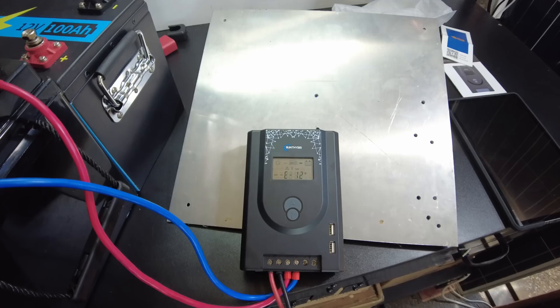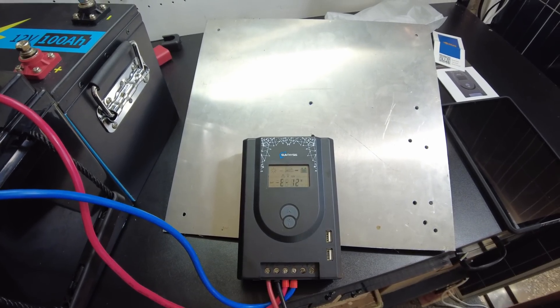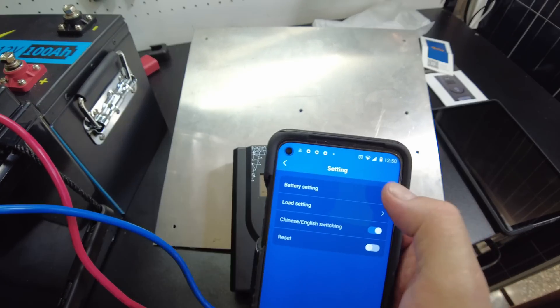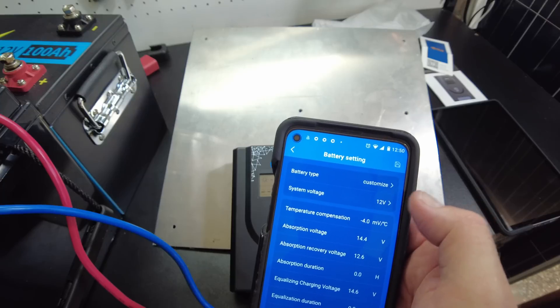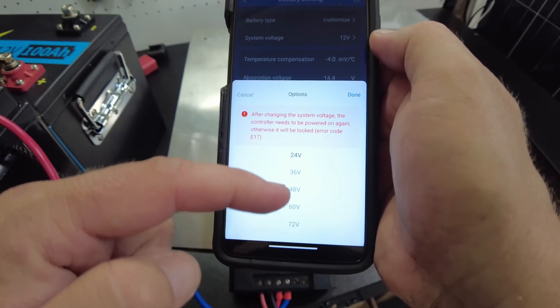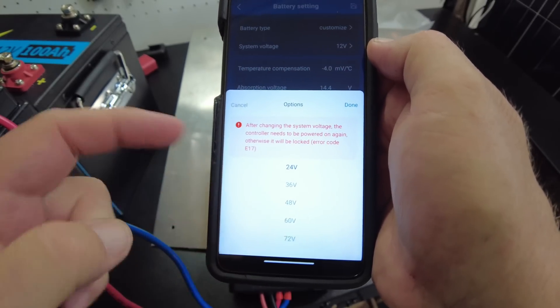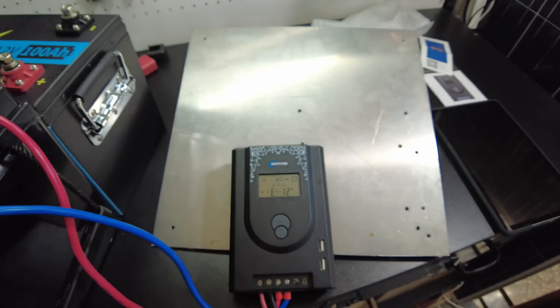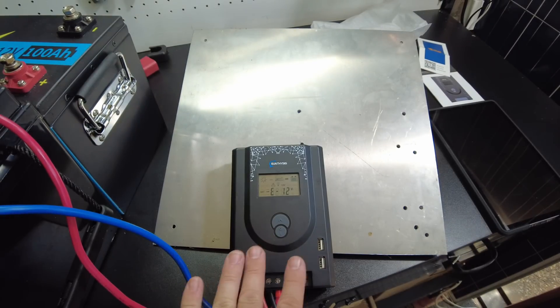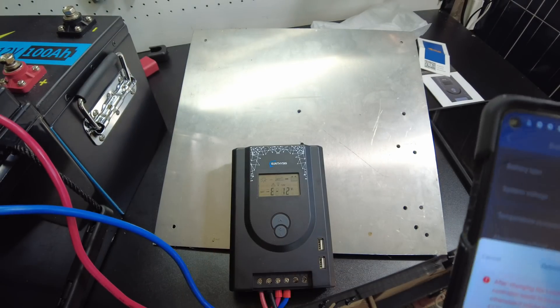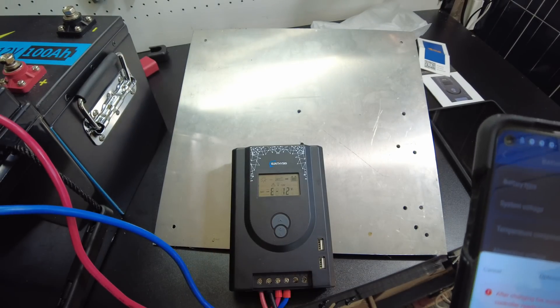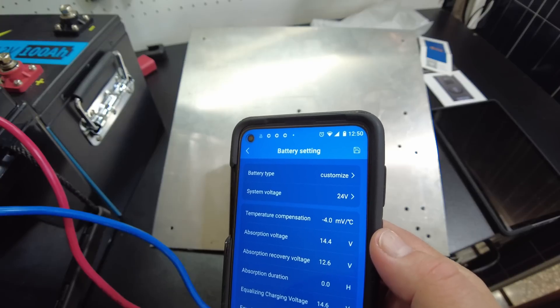We'll just go to the app and reconfigure it for 24. Battery settings, let's do 24. You can select all these other voltages in here. I wouldn't do that. I think that they're not going to have components in here that's going to handle those other voltages, not for this price. So I've set it for 24.